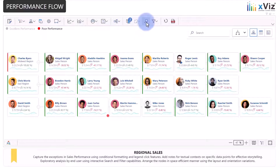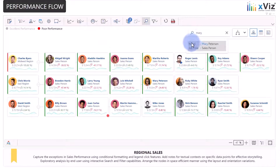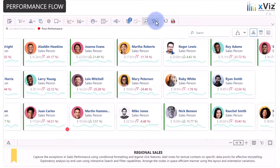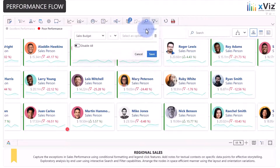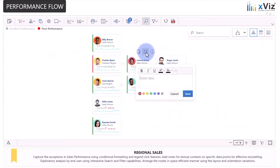Search options let you find the cards with the searched values. Filtering lets you reduce the cards to the matched filter criteria. And last but not least, each card can have notes added to them.